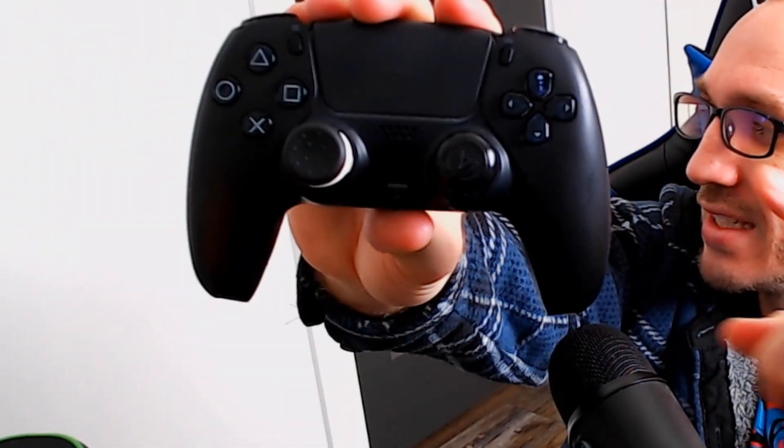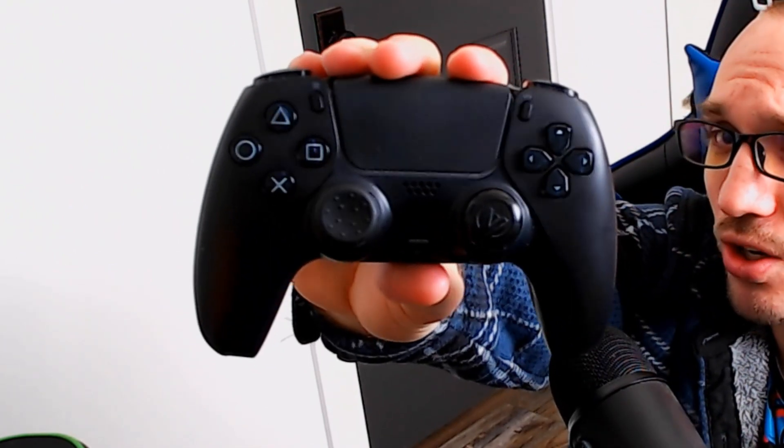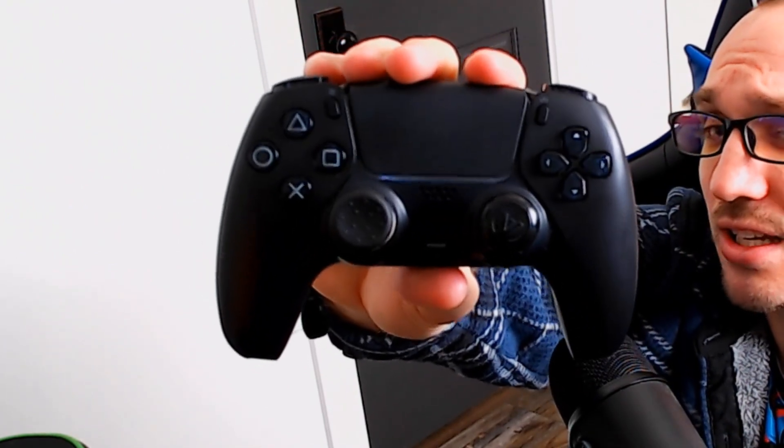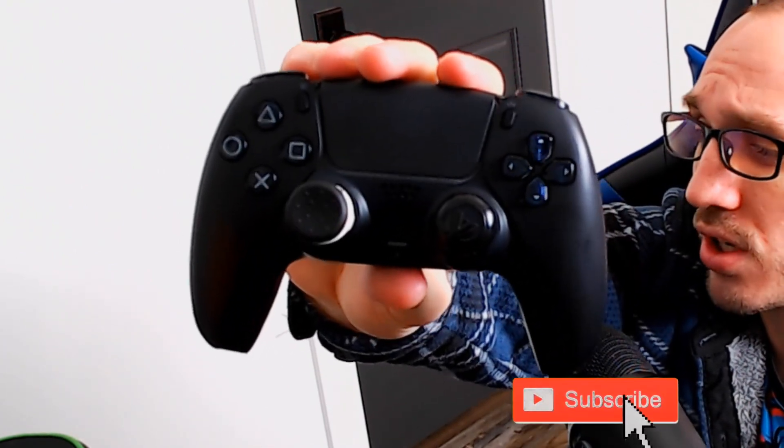So it's very easy to connect your PlayStation 5 controller wirelessly using Bluetooth to your computer.